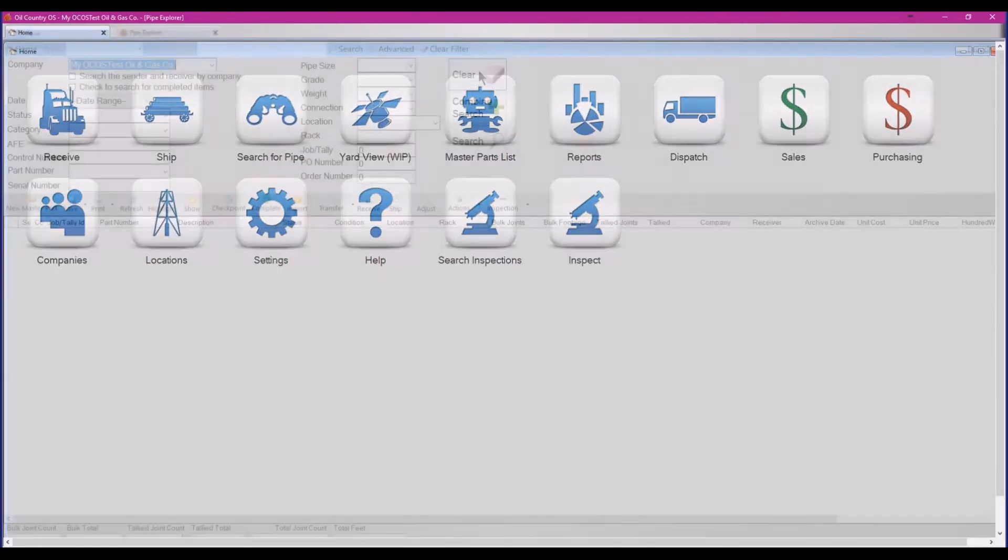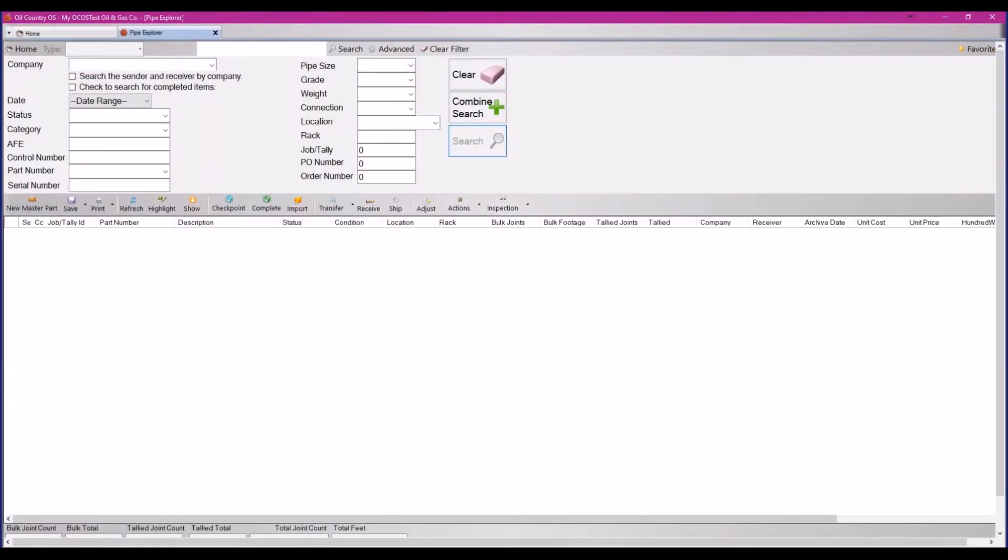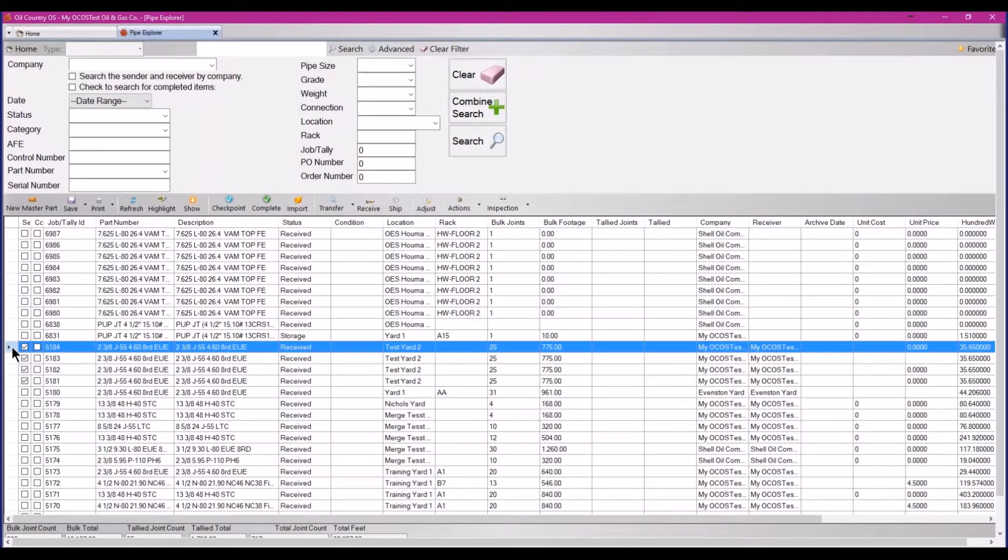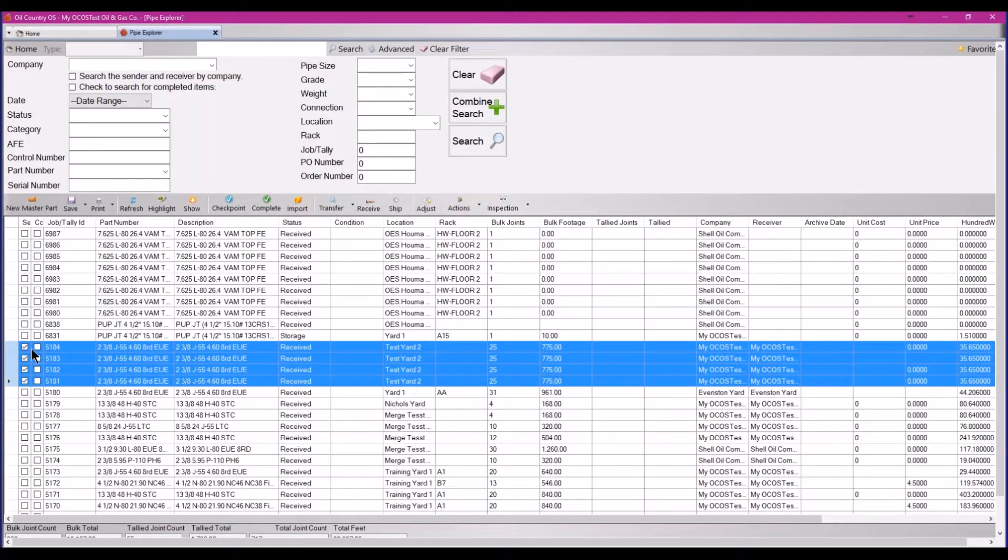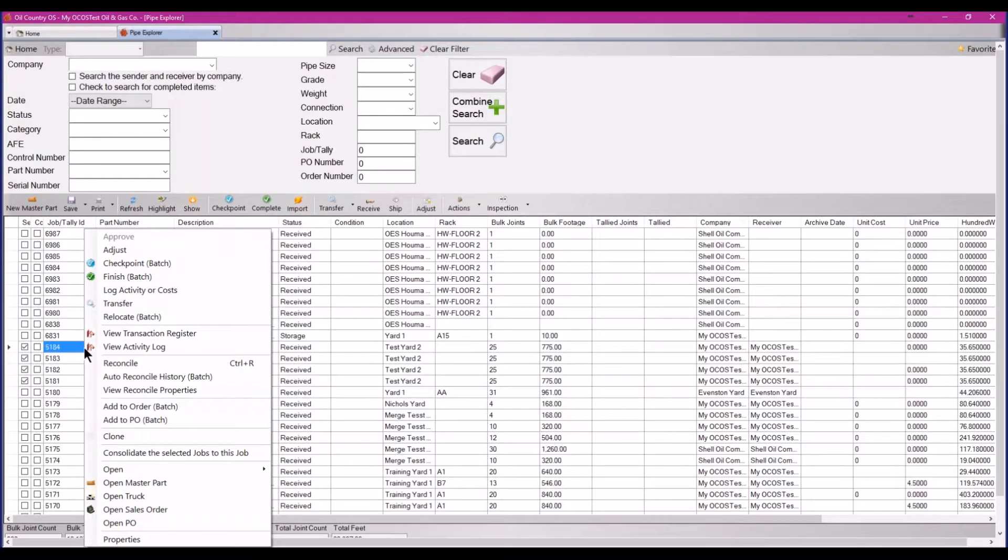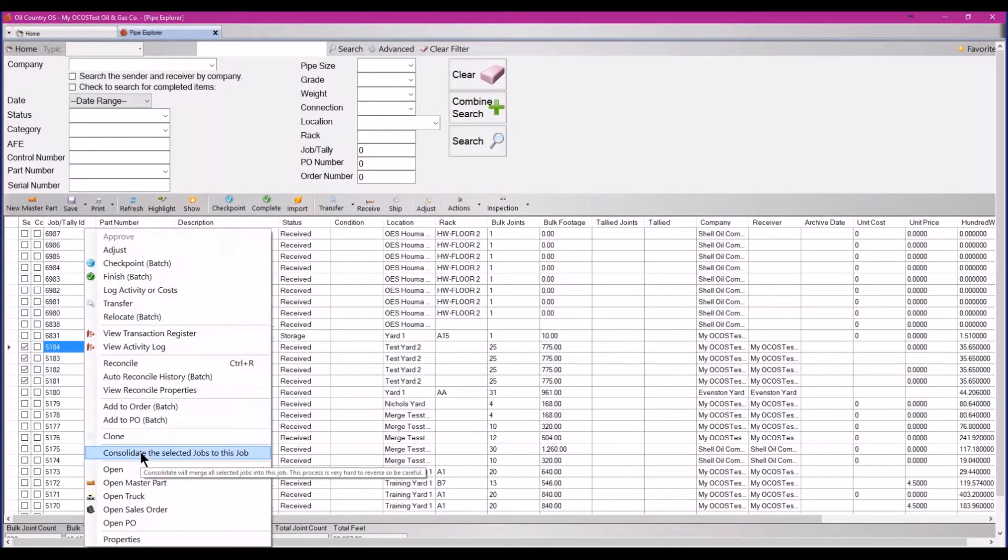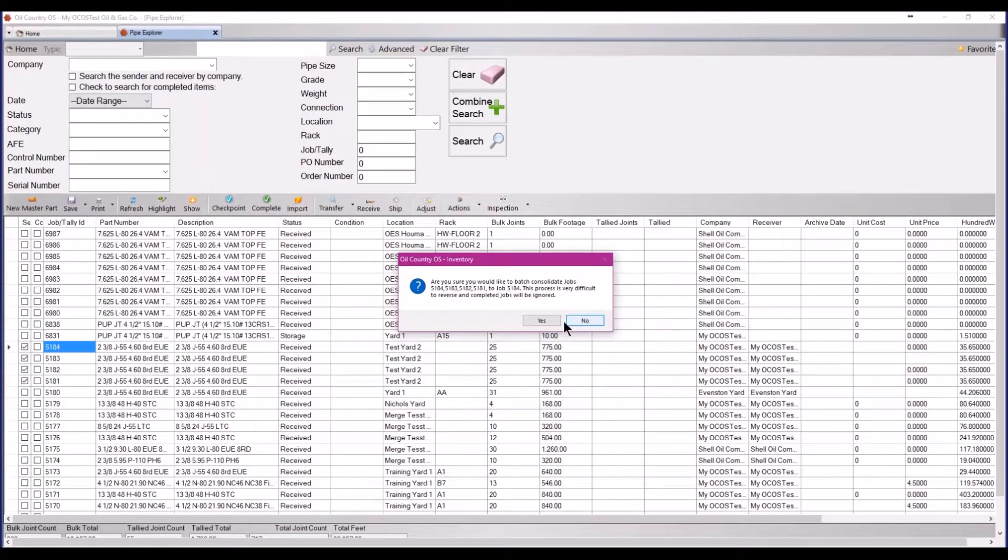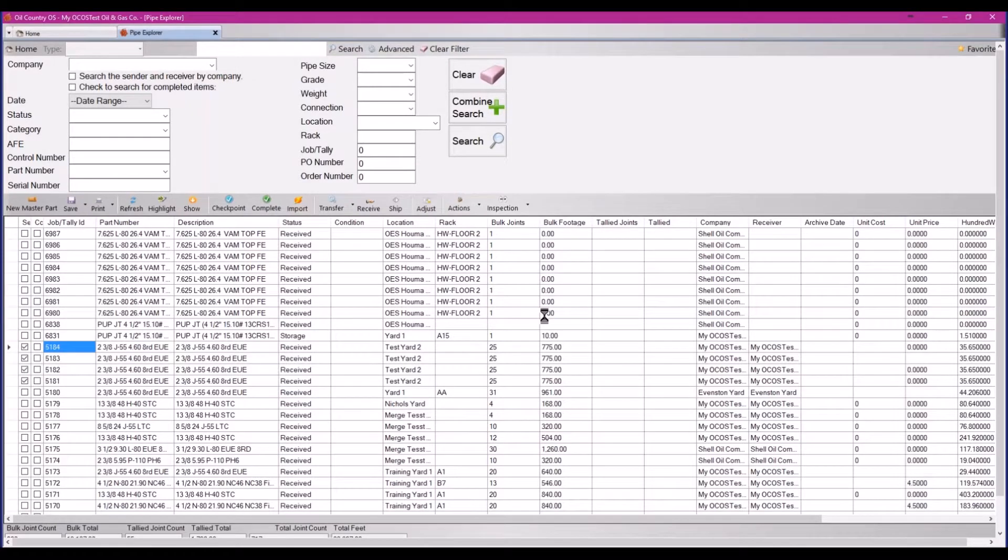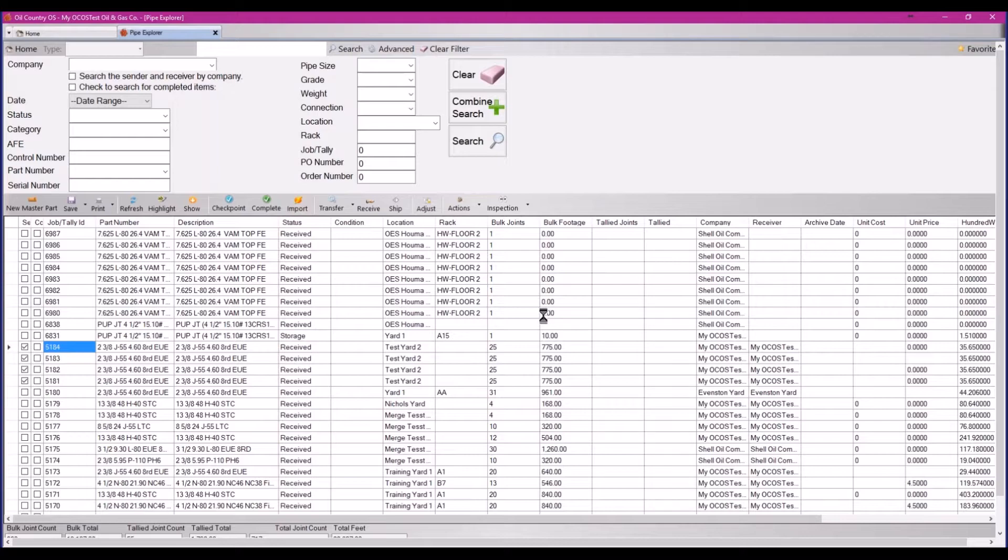Click search for pipe. Find the inventory you would like consolidated and check the select box next to each of the jobs that need to be combined into one. Right click on any one of those jobs and select consolidate the selected jobs to this job. Follow the prompts and the jobs will be combined together into one, allowing for easier tracking.